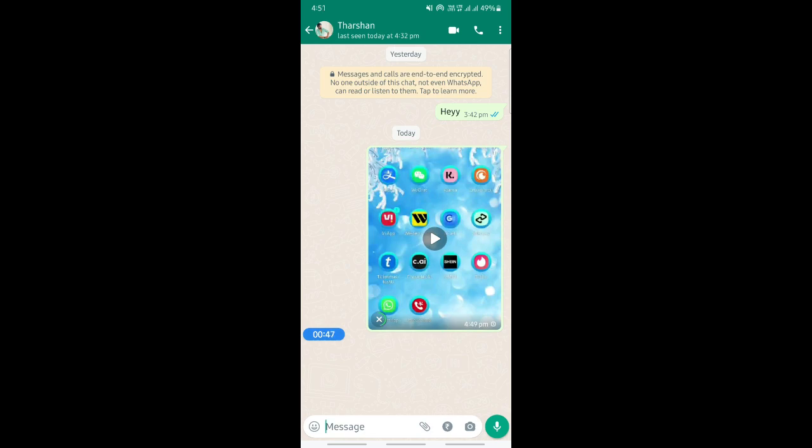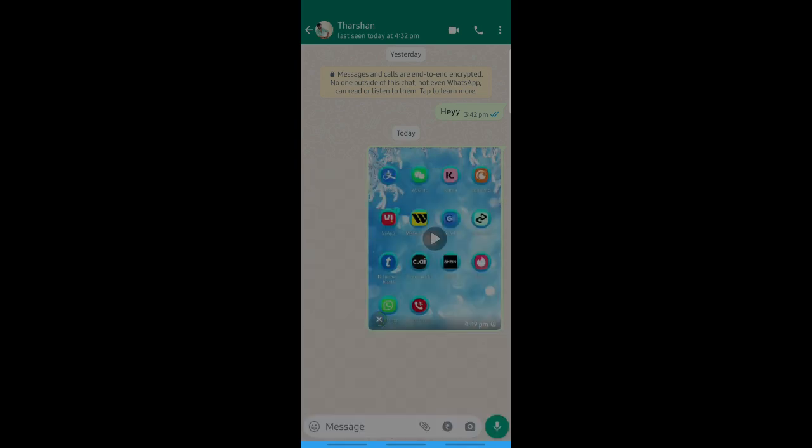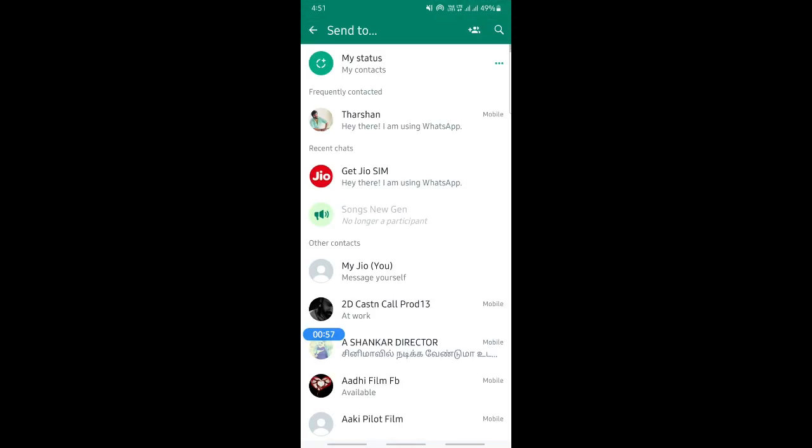Once this is sent, select this video, then click on share. What you're going to do is click on WhatsApp, and then select 'my status,' so you're sharing it as a status.